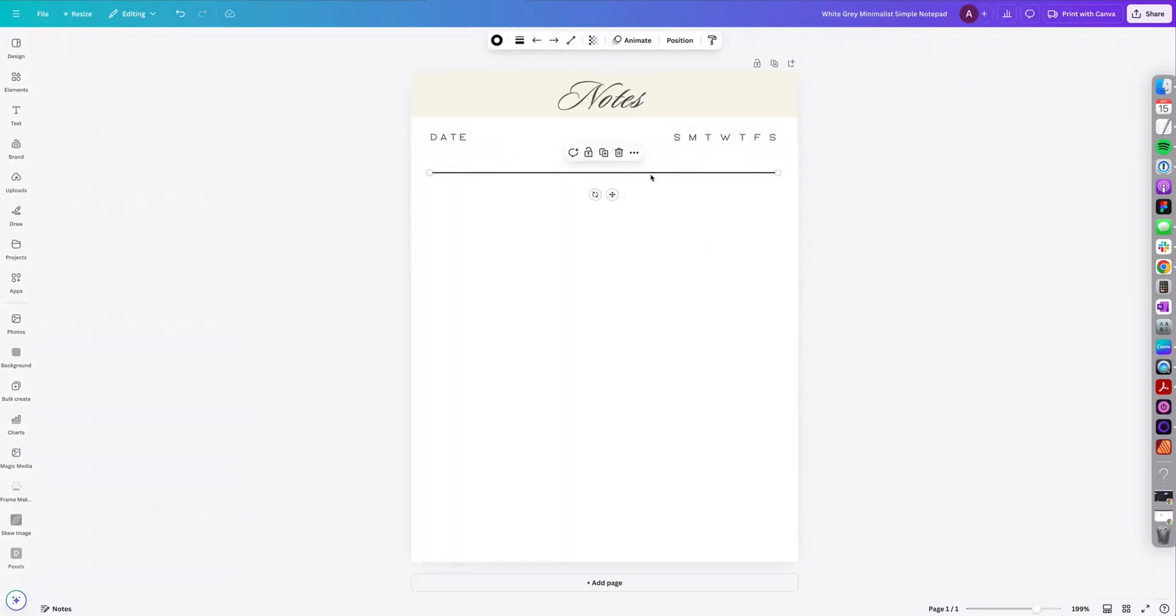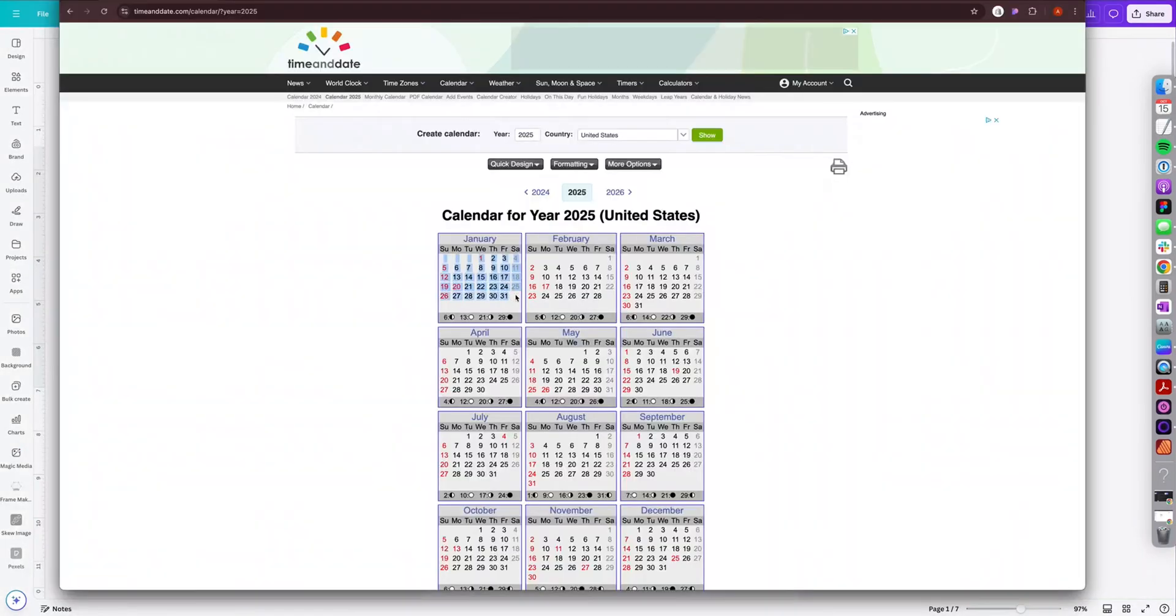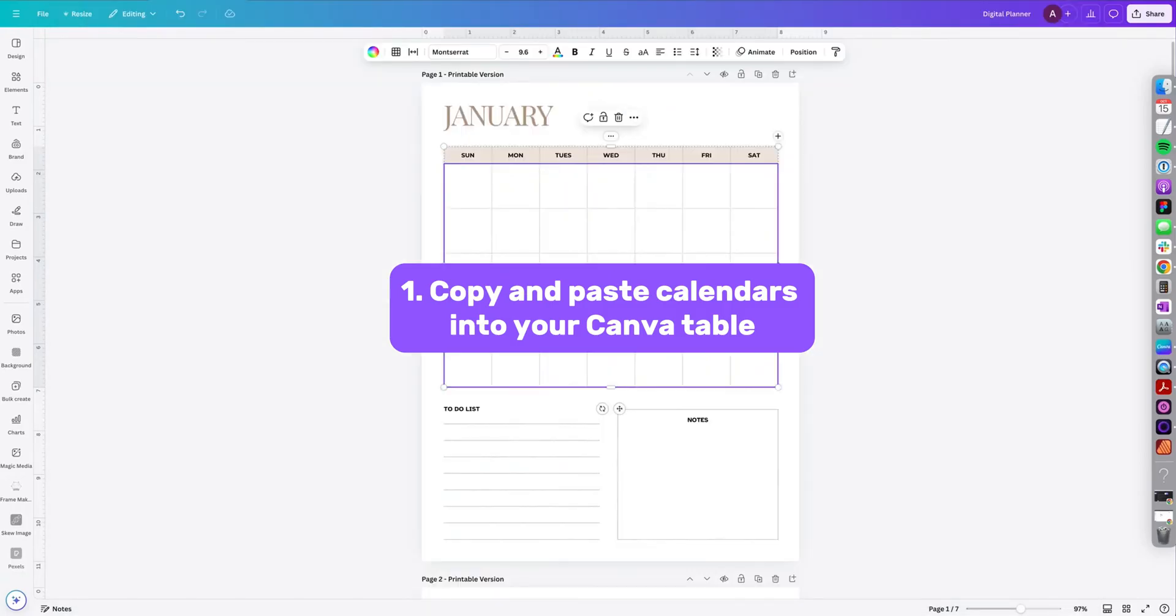Here's 10 tips to help you create better digital planners in Canva. Tip number one, copy and paste calendars directly into your Canva table.